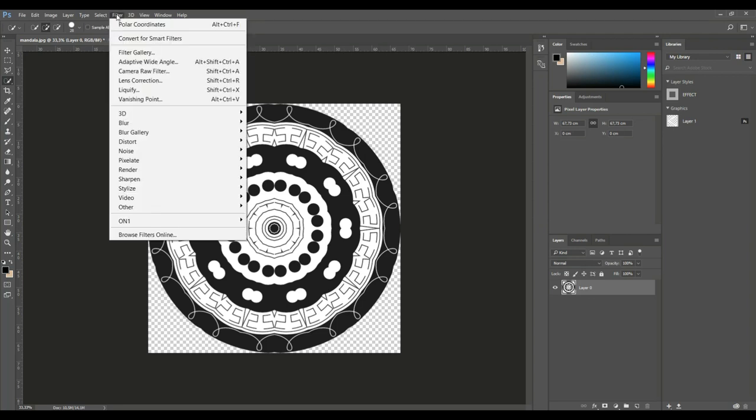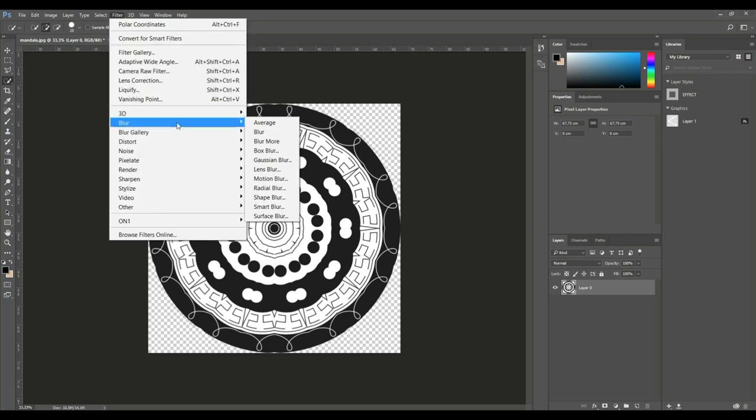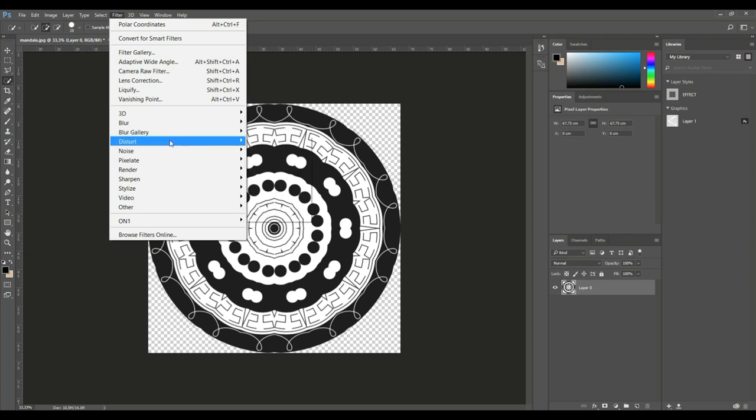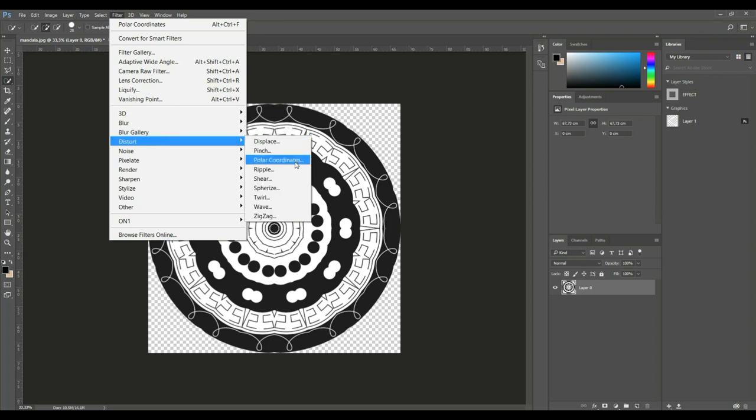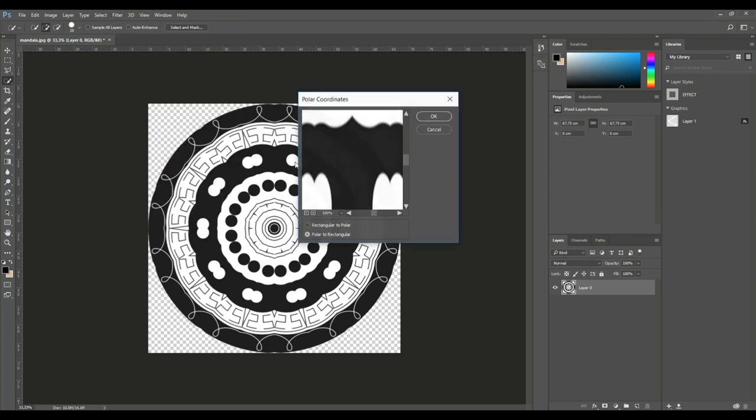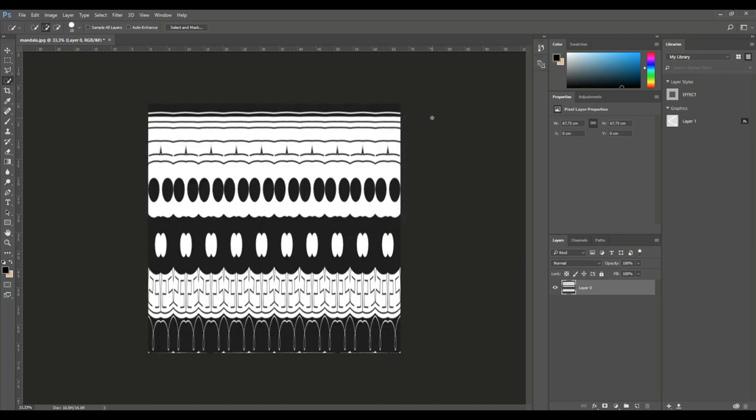So I'm going to go up to filter, I'm going to go to distort and then I'm going to go into polar coordinates. Now what I want to do is I want to change a polar to a rectangular. So I'm just going to hit okay and there you have it. That's all there's to it.